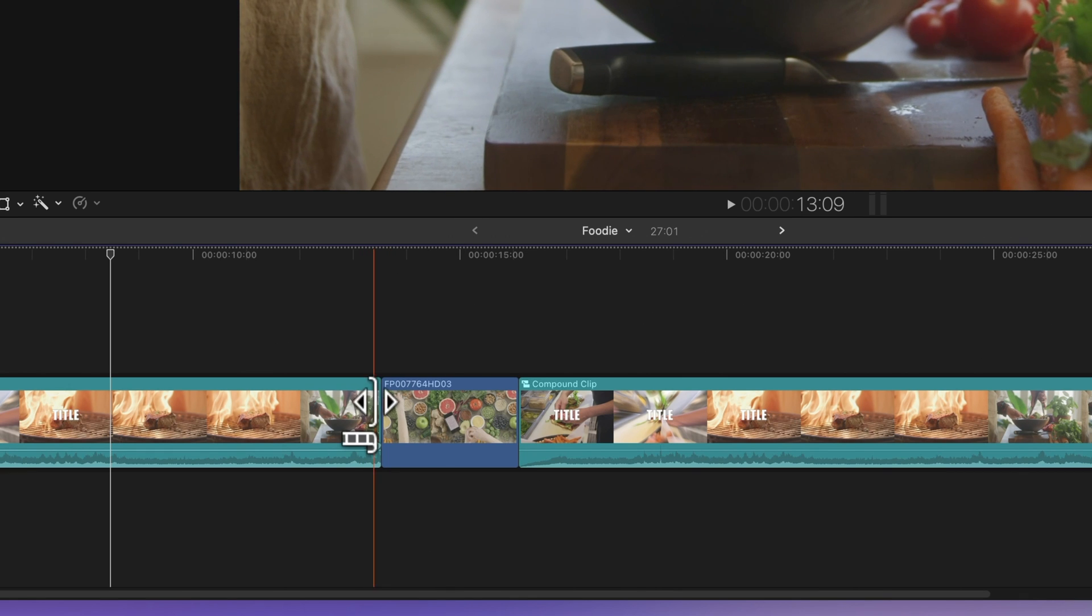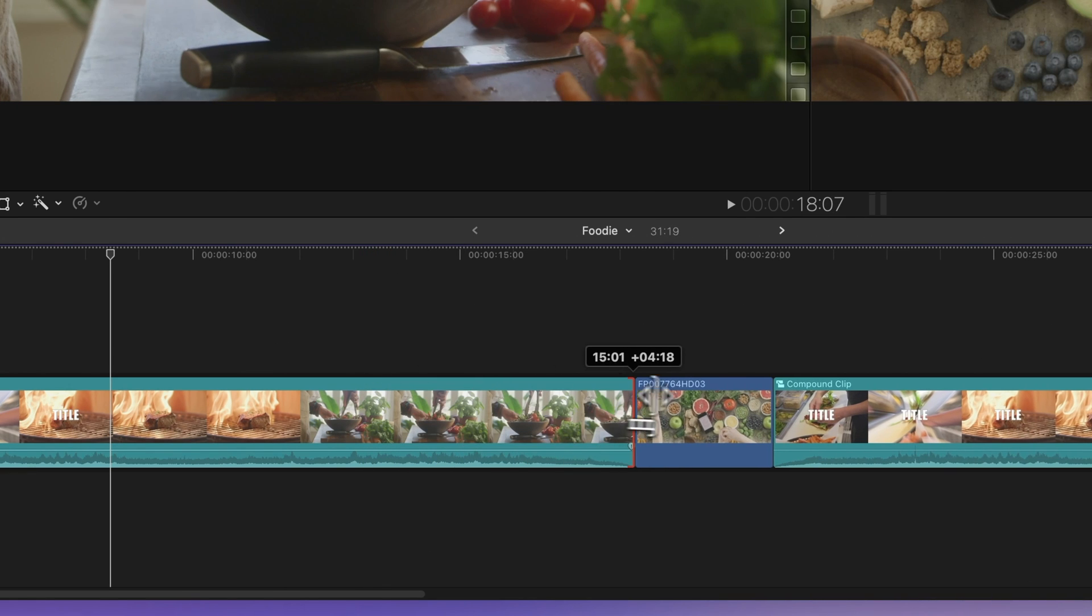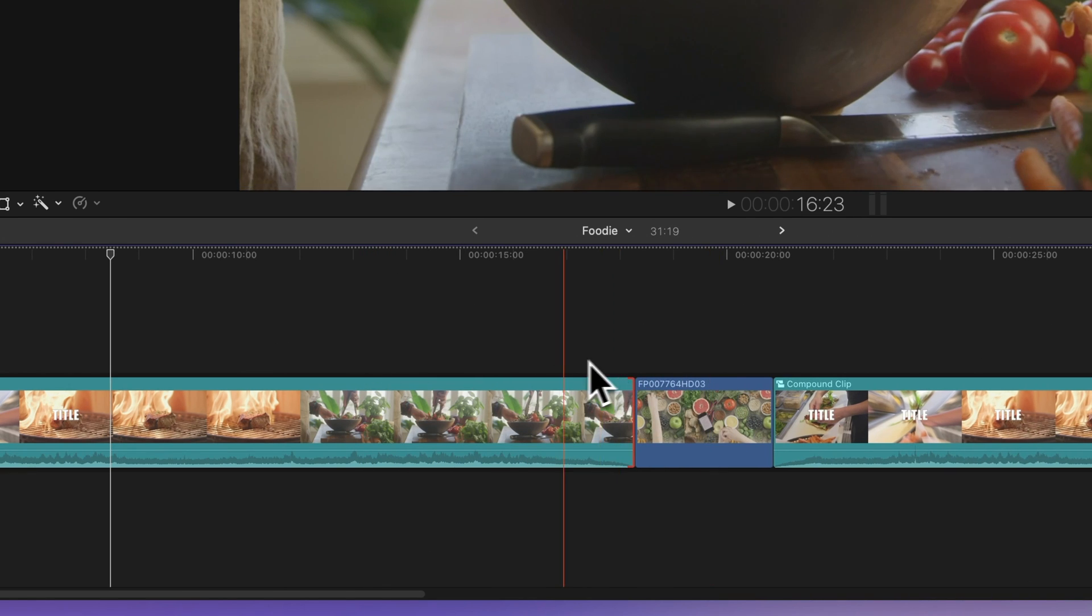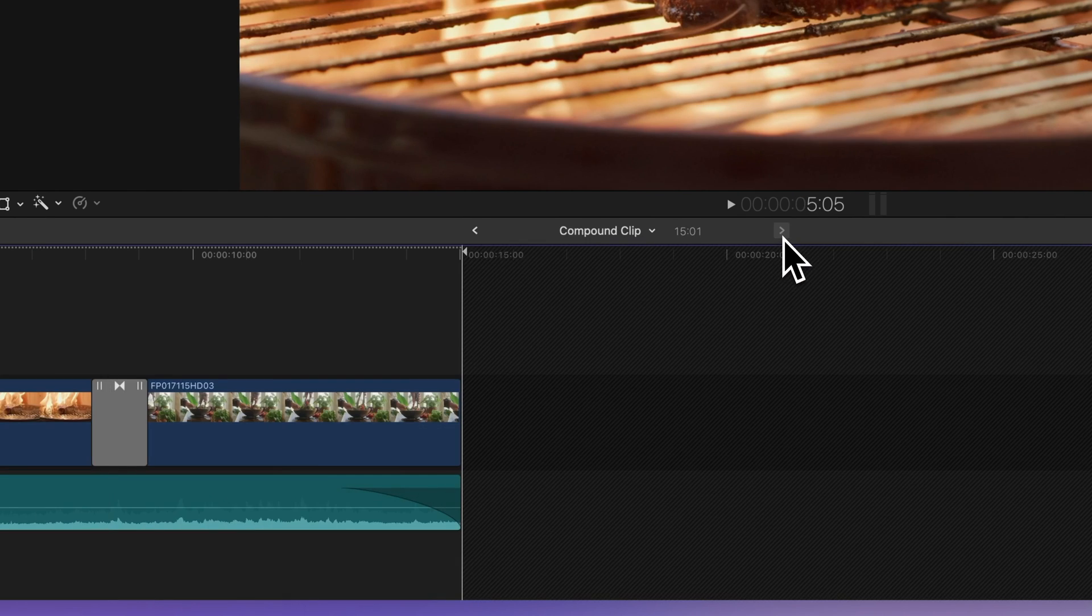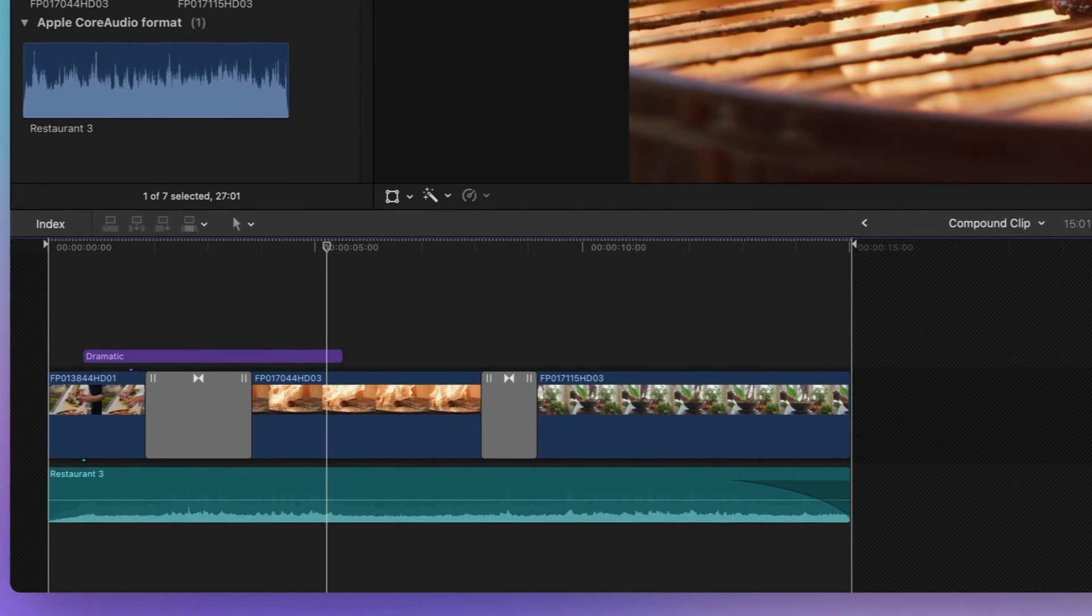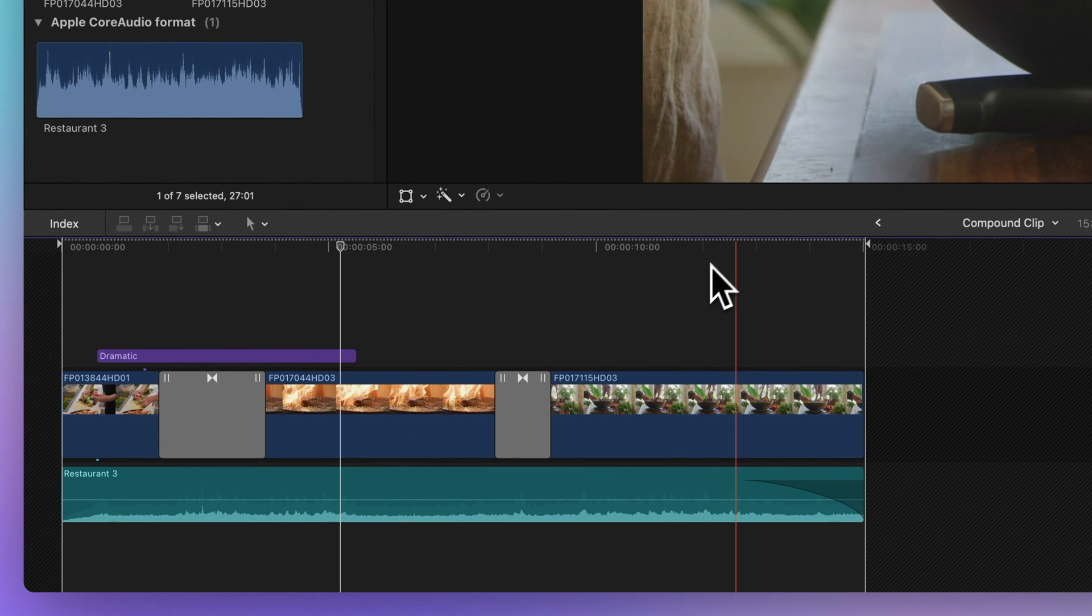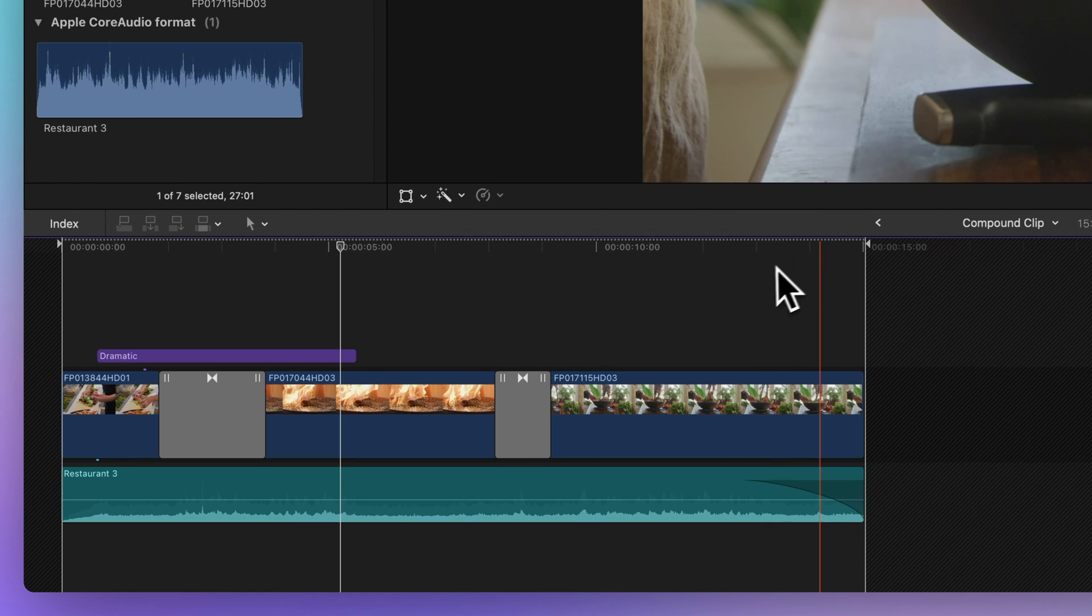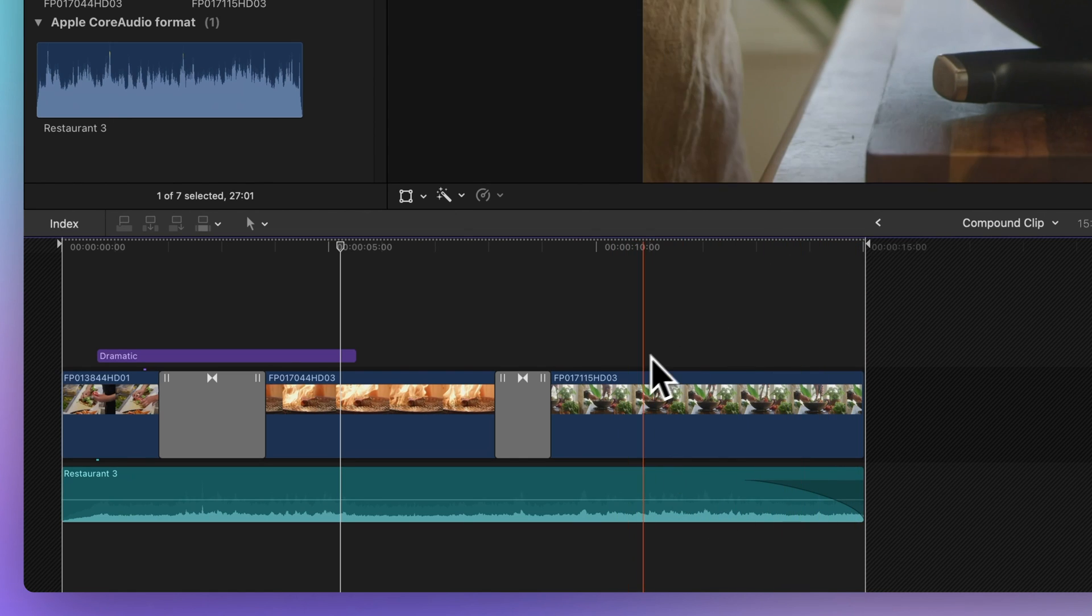Extend the duration of the compound clip by dragging its edges. To quickly return to your compound timeline, click on the right arrow in the timeline header. See how the boundary has moved forward as you extend the compound clip? Pretty neat, right?